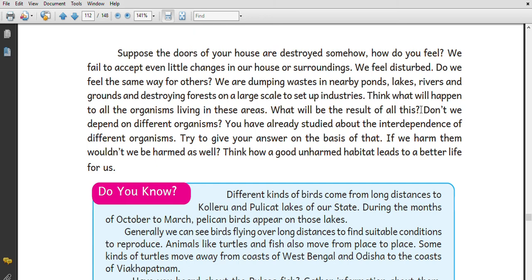What will be the result of these things? Don't we depend on different organisms? If we harm them, won't we be harmed as well? Think about how a good, unharmed habitat leads to a better life. If we harm habitats, that will be harmful to us as well. Thank you very much.